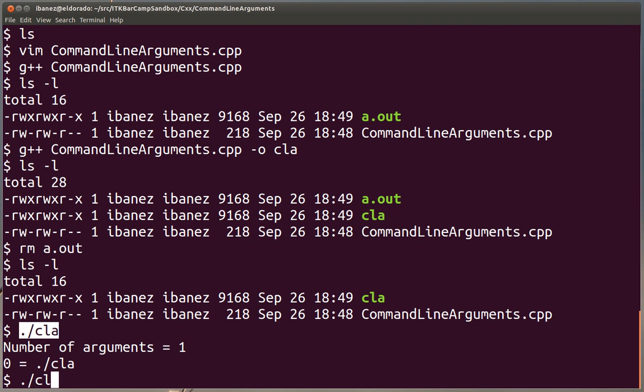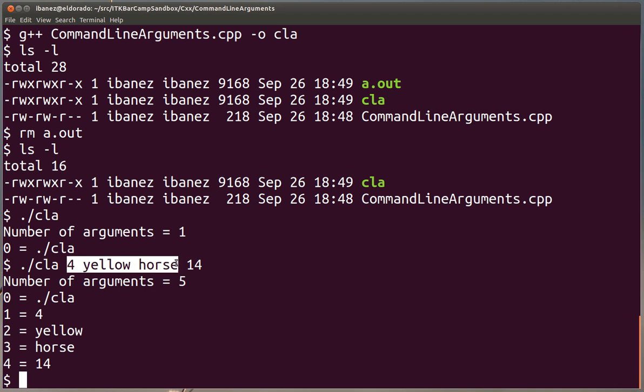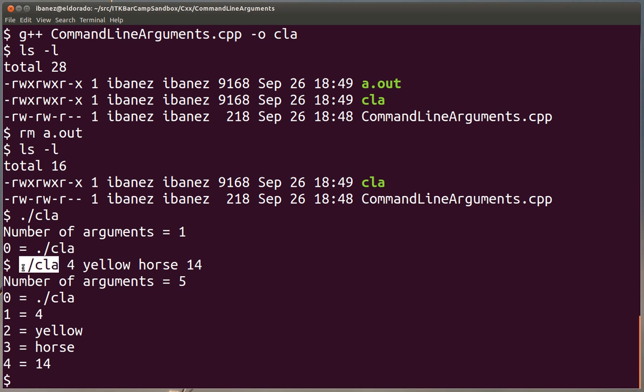Let's invoke it again with other arguments. Let's say we pass the number 4 and the word yellow and horse and maybe the number 14. So now our program is indicating that we passed five arguments. Again, remember we passed four arguments and the name of the program counts as argument number 0. In the process of printing we have the name of our executable as the first argument and then one after the other we have the other arguments.